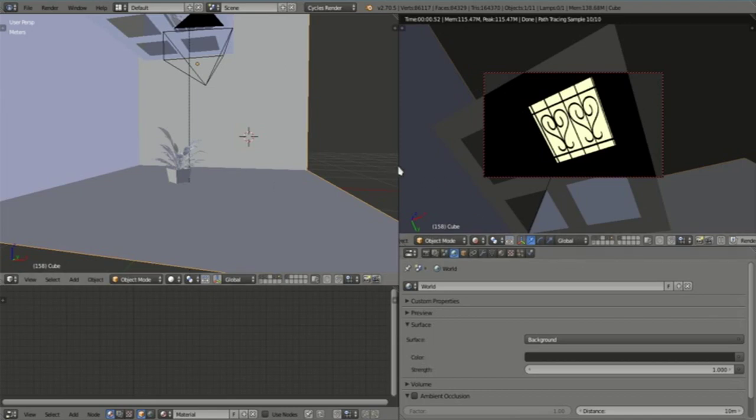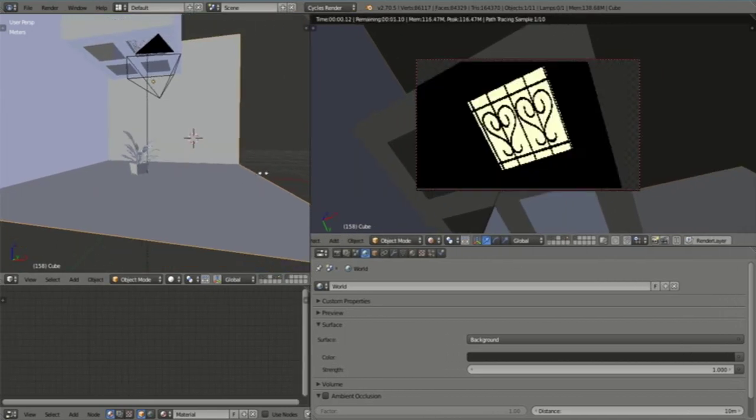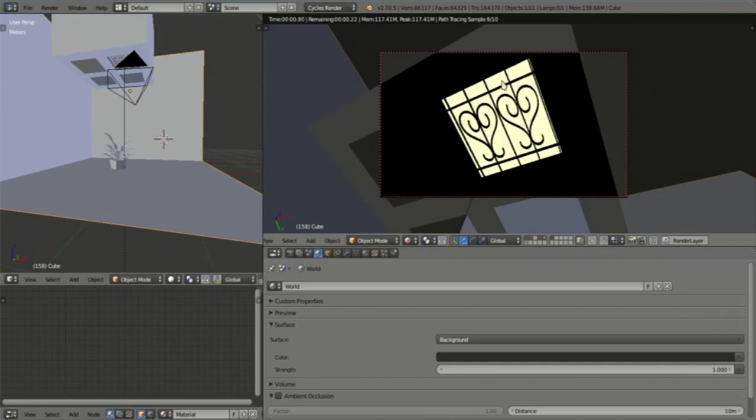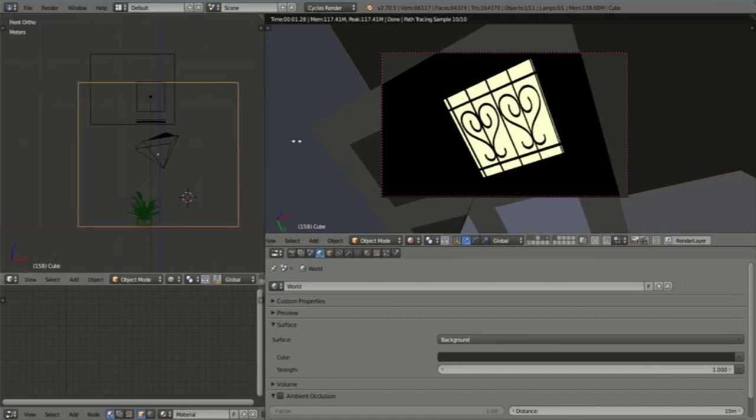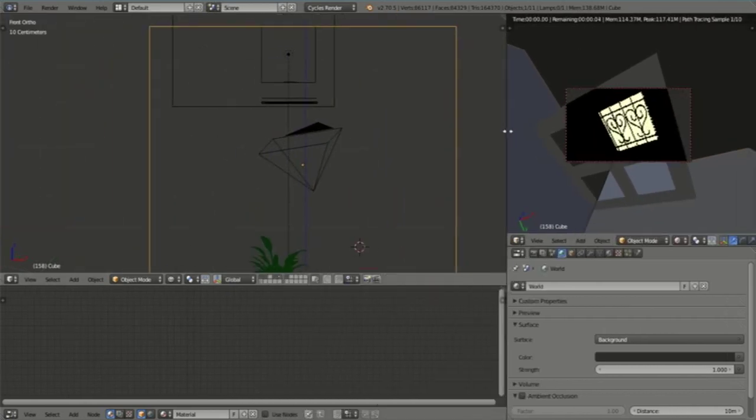You'll remember in part 3 when we finished off we had something like this, and I said to you we were now going to improve on this window because it looks very flat and unrealistic. That's basically what we're going to be doing today. Let's just recap what we had done so far.